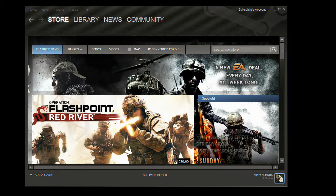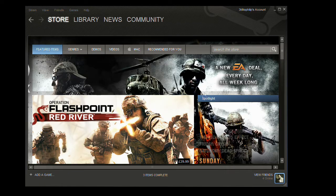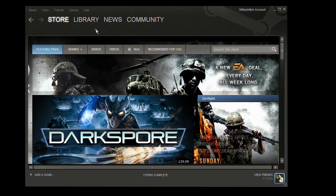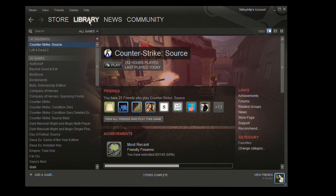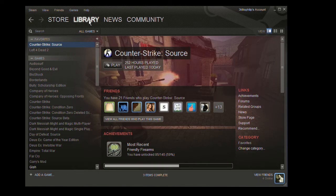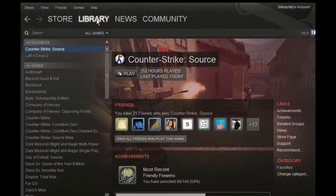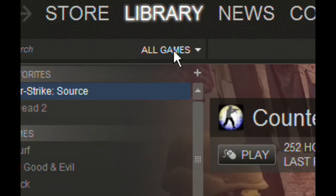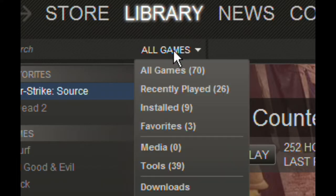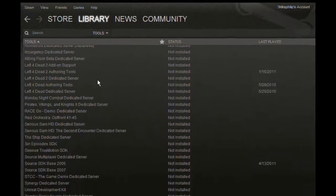The first step is to install the program. You'll find this in the Library section of your Steam account. Once you've selected Library, click on where it says All Games and choose Tools.